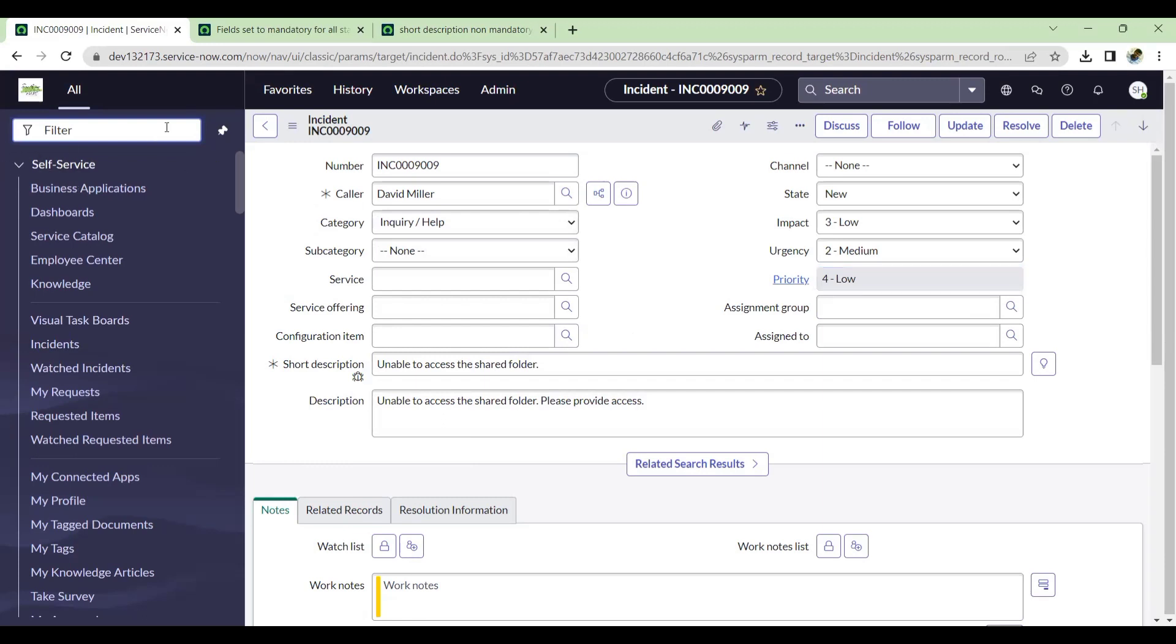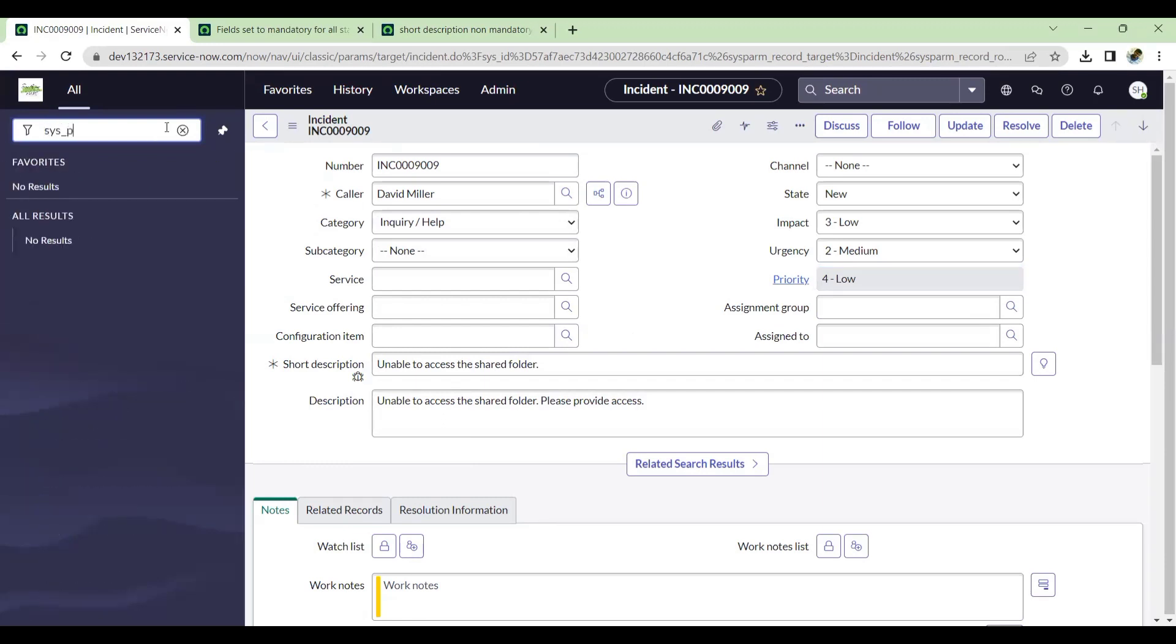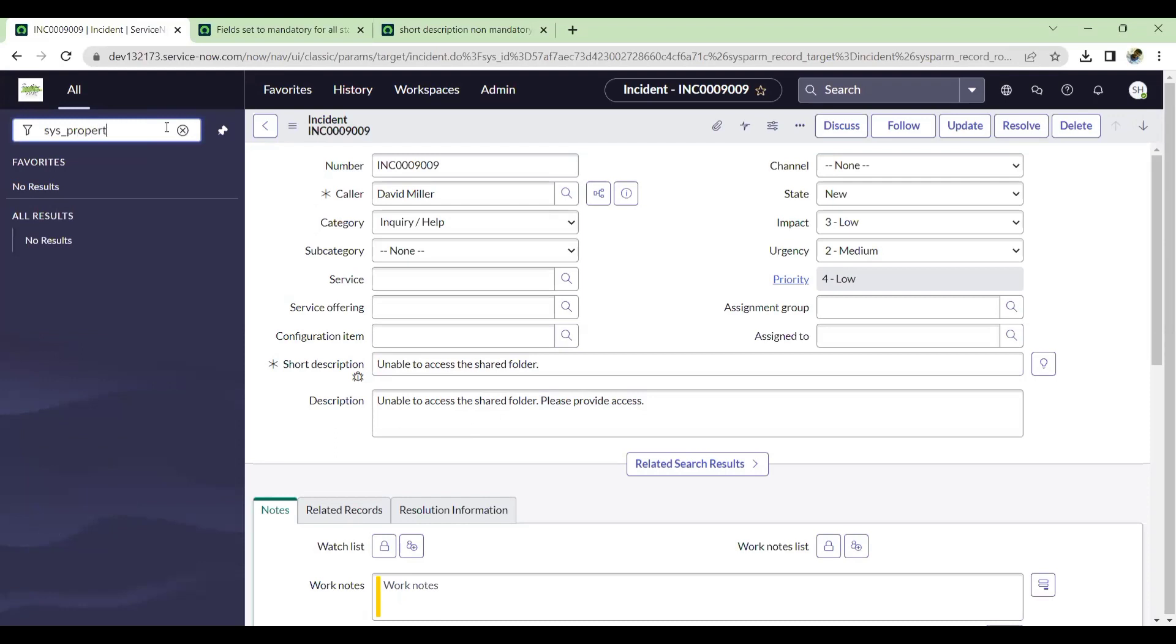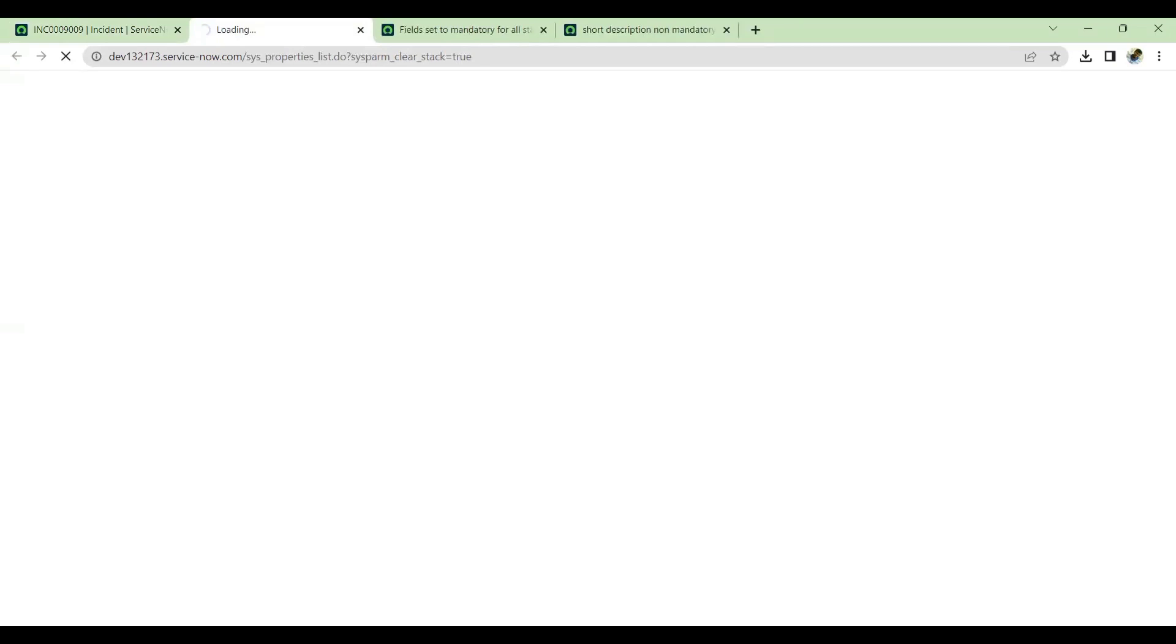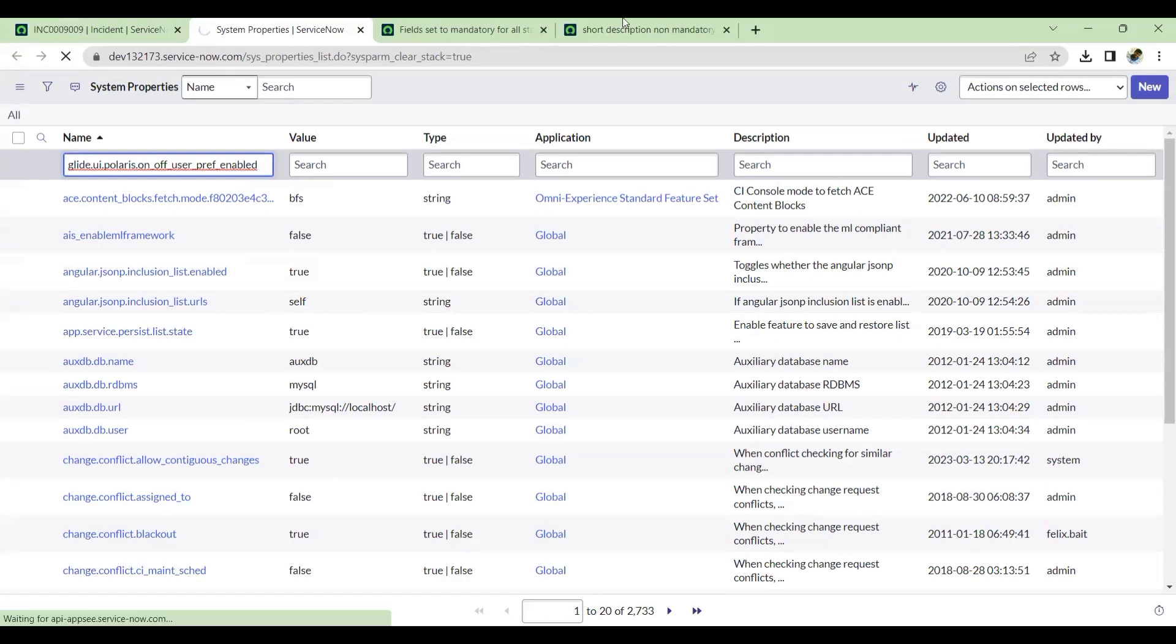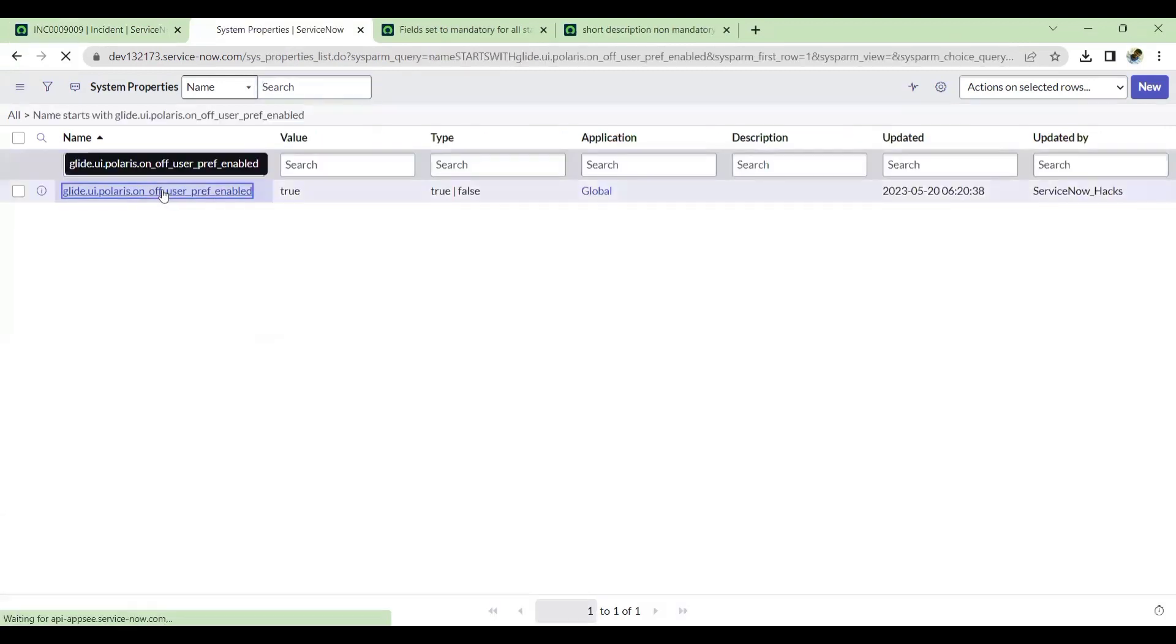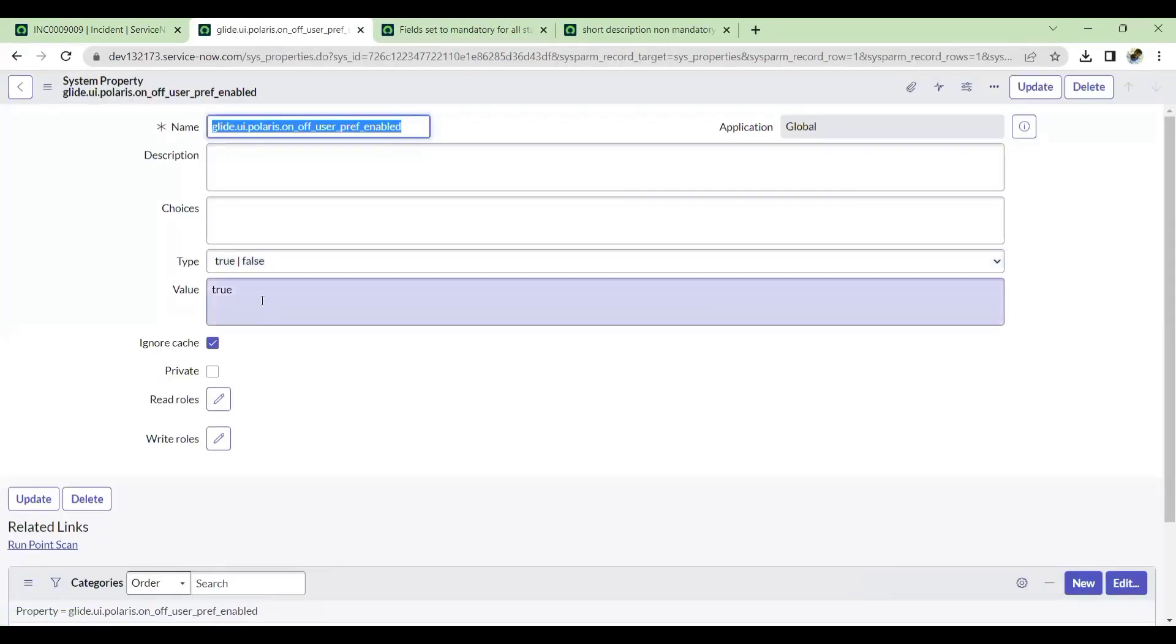For that as admin, if I want to troubleshoot, the simple hack which I'm telling is if you go to system properties, as I explained in my previous video already, just search with this property, whether it is enabled or not. If this property is enabled...